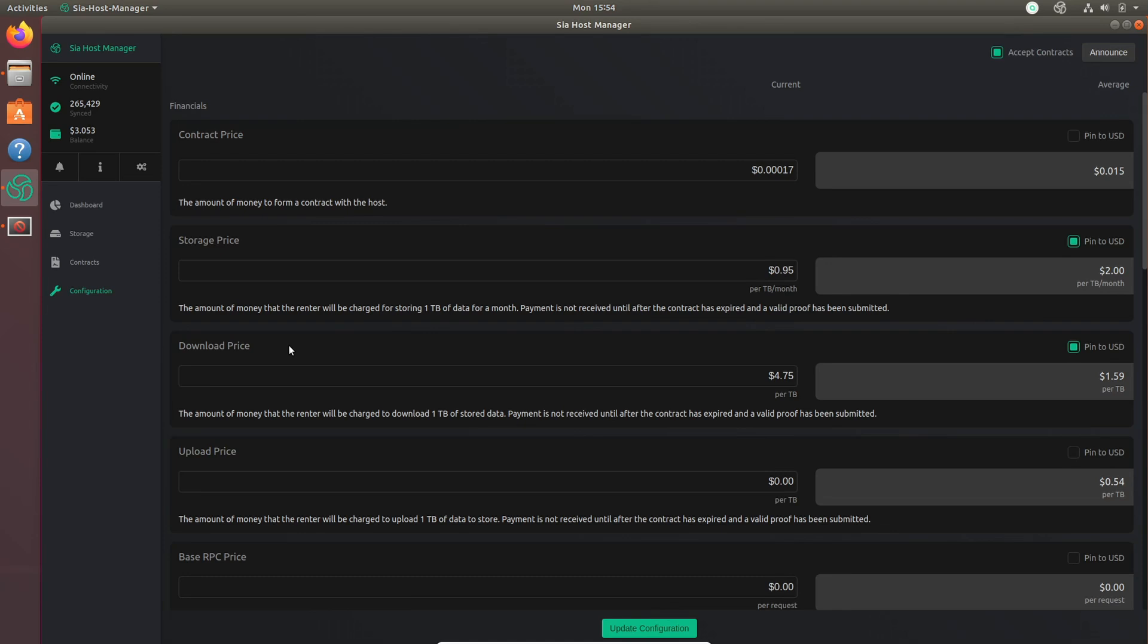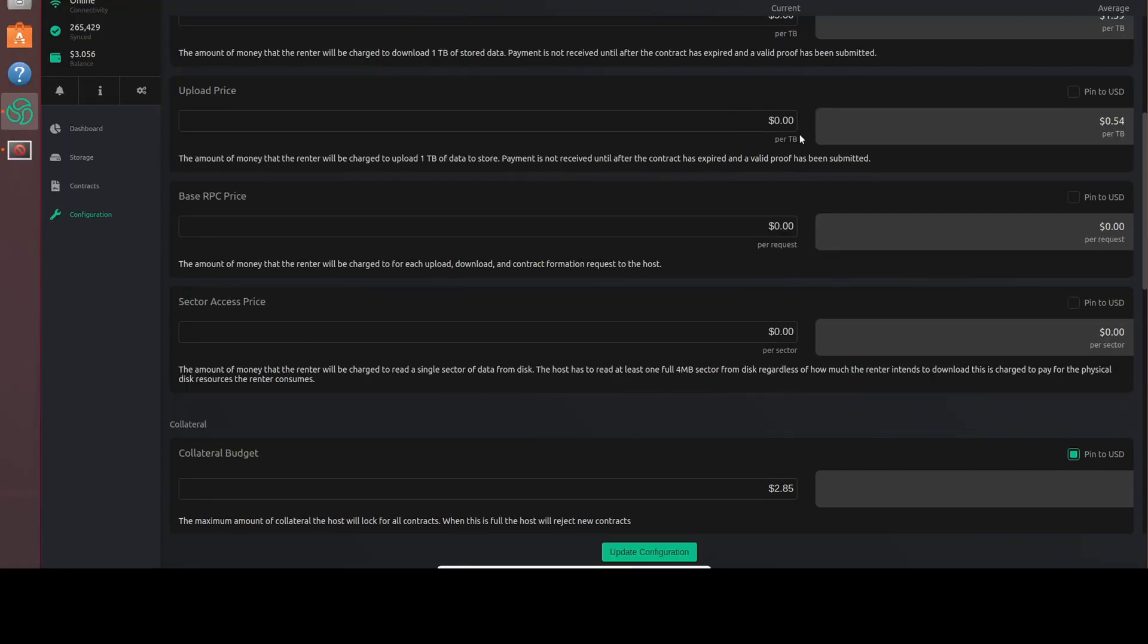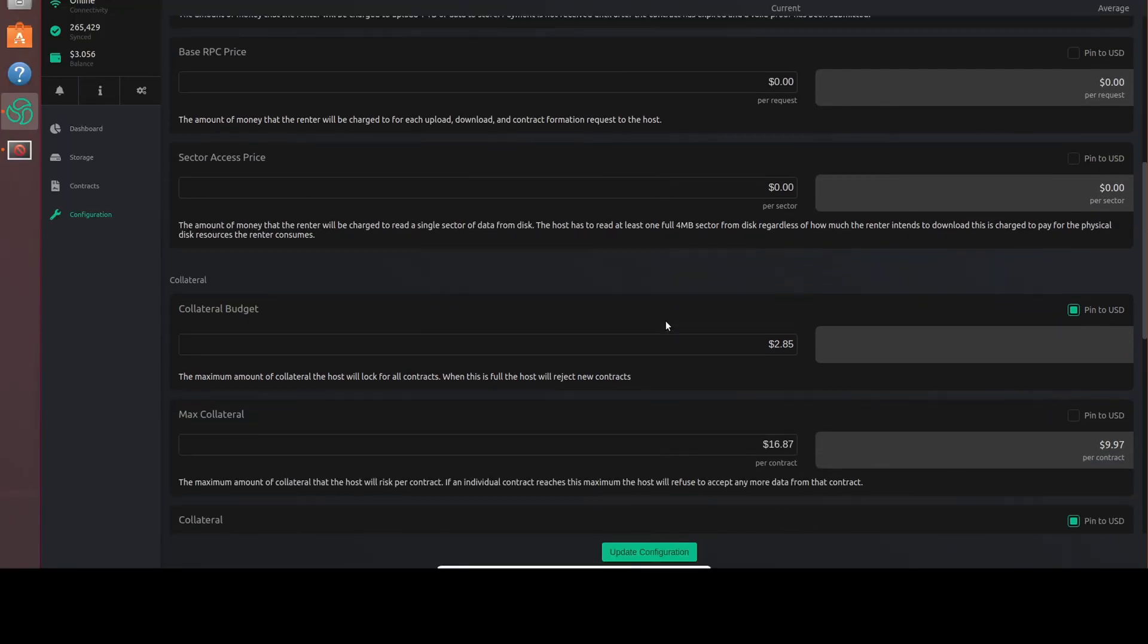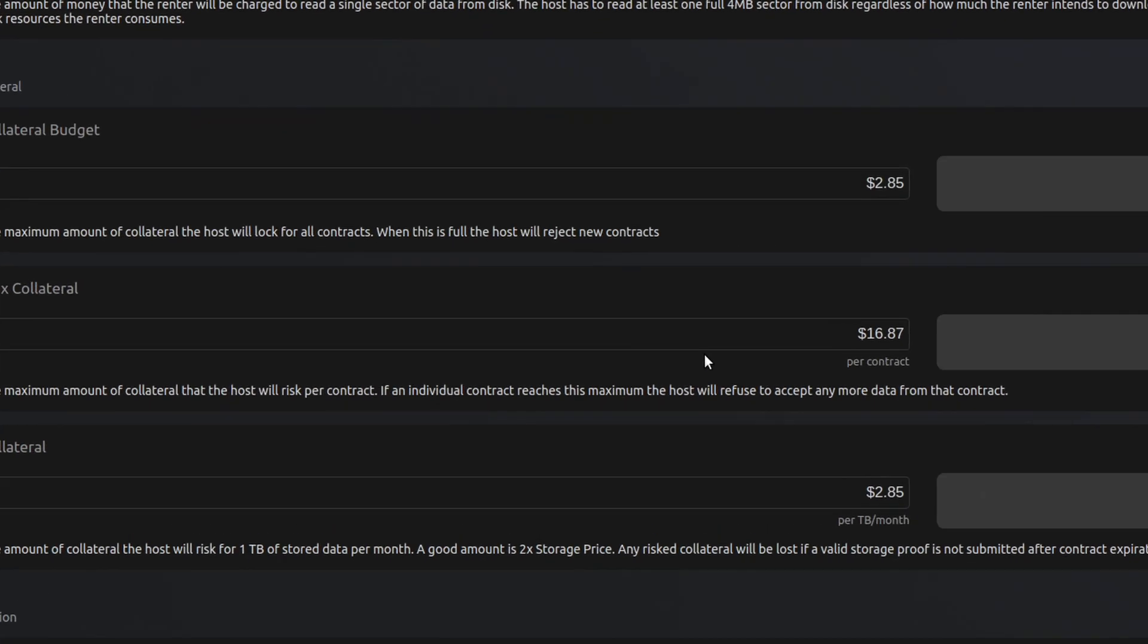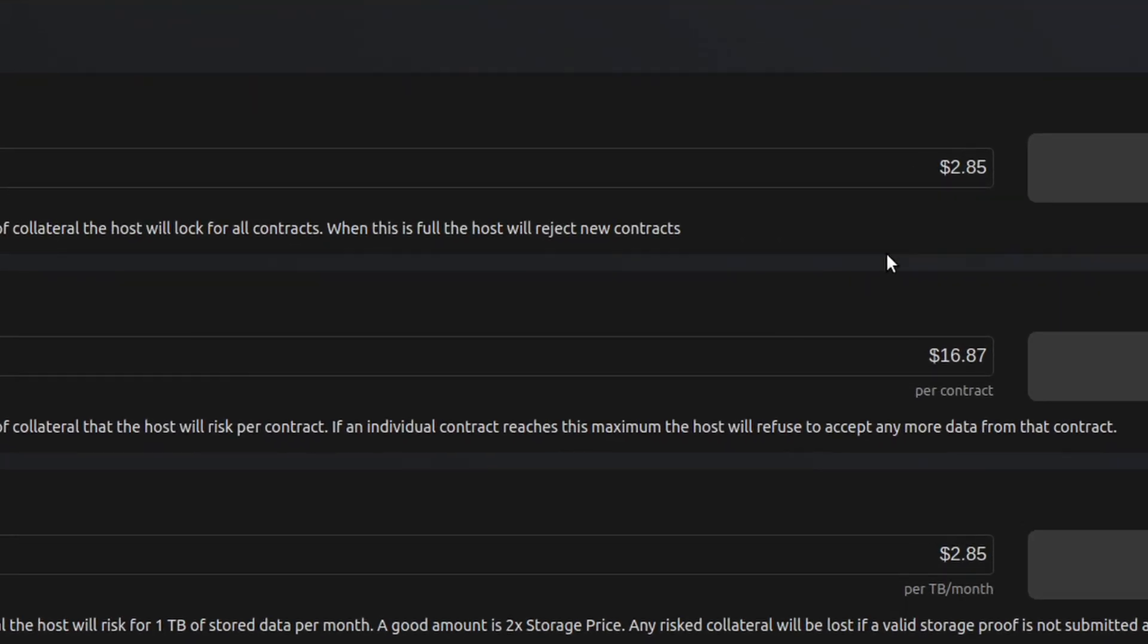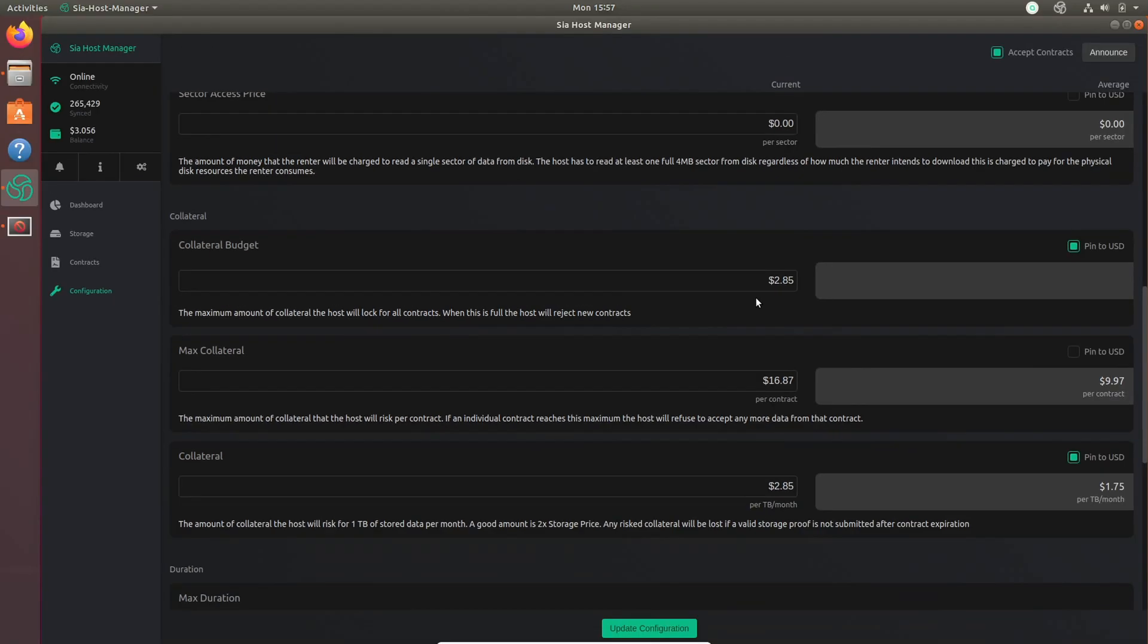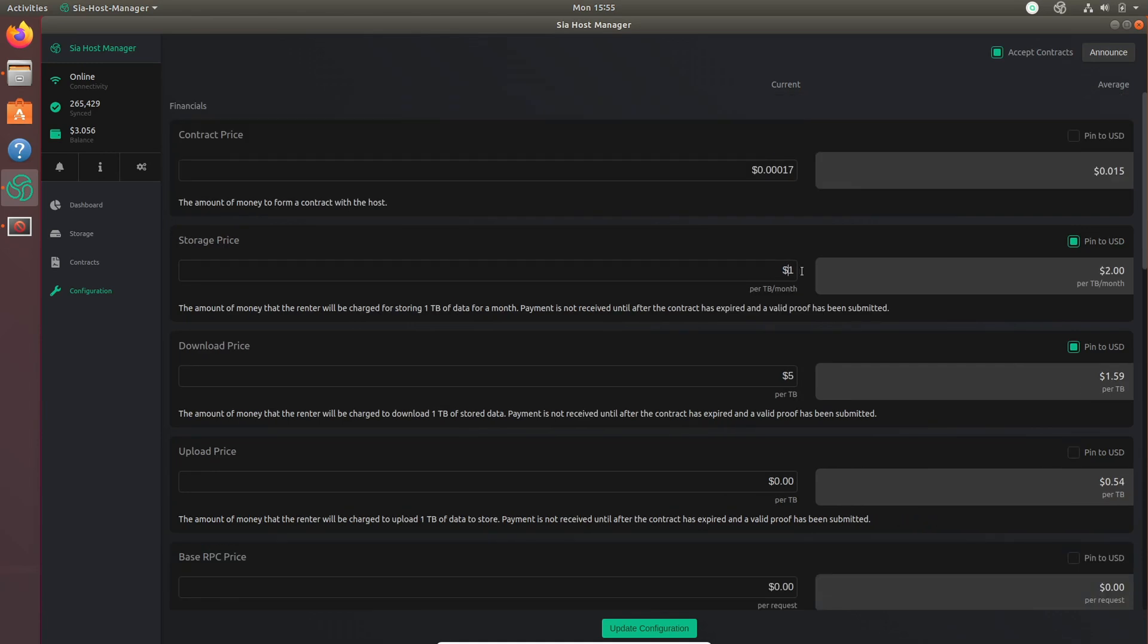Then the one more thing you're going to want to customize is the collateral amount. So scroll down to the bottom to the collateral section and set your collateral budget to about three times the amount of price for your hosting. So let me explain. If your price is $1 per terabyte per month, then your total collateral amount should be around $9. The reason for that is because contracts are three months long and you want your max collateral to be about three times the amount that you're hosting for. I don't currently have $9 in this wallet because I didn't feel like putting that much in, but that's what you should do. And then you can play around the other values if you want.